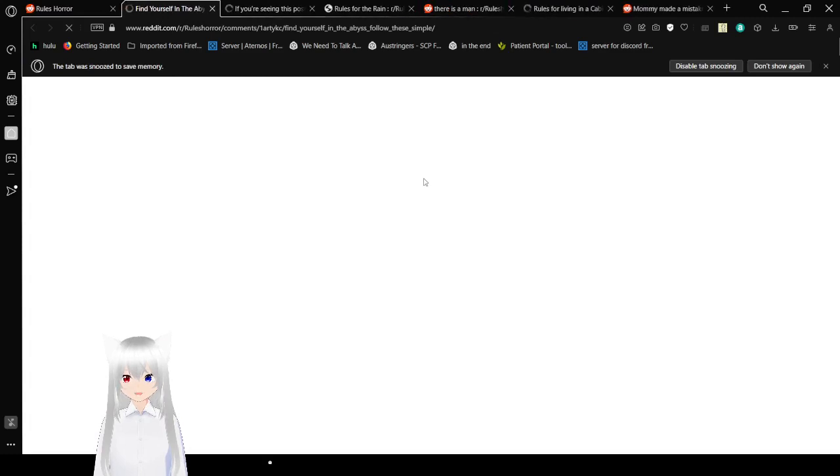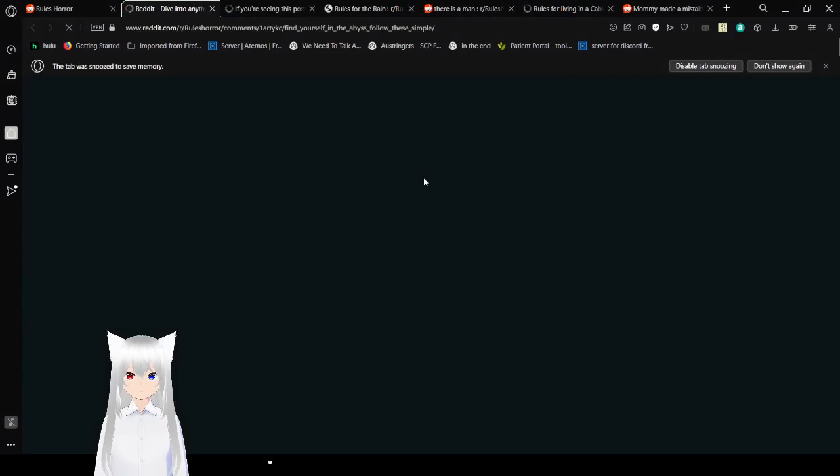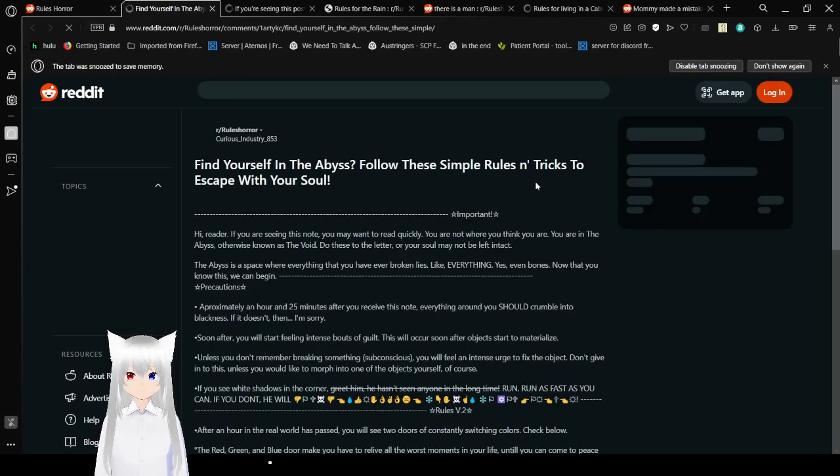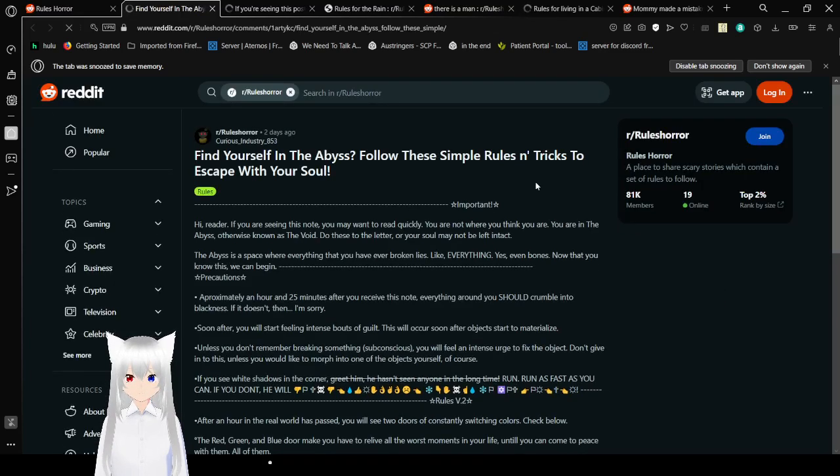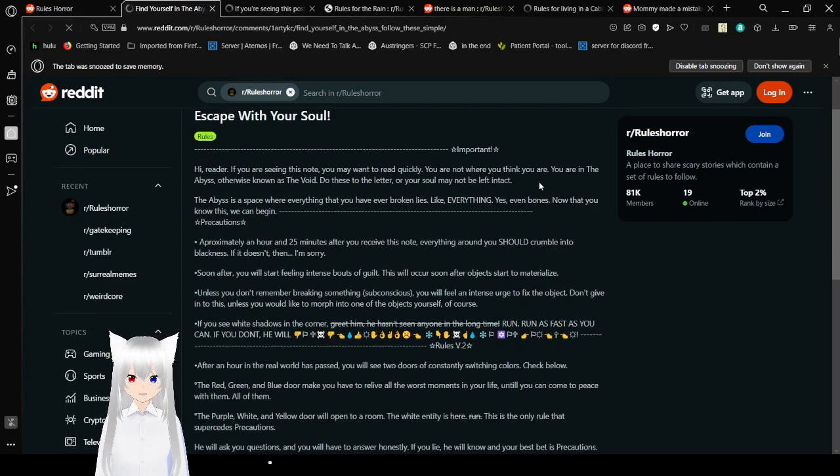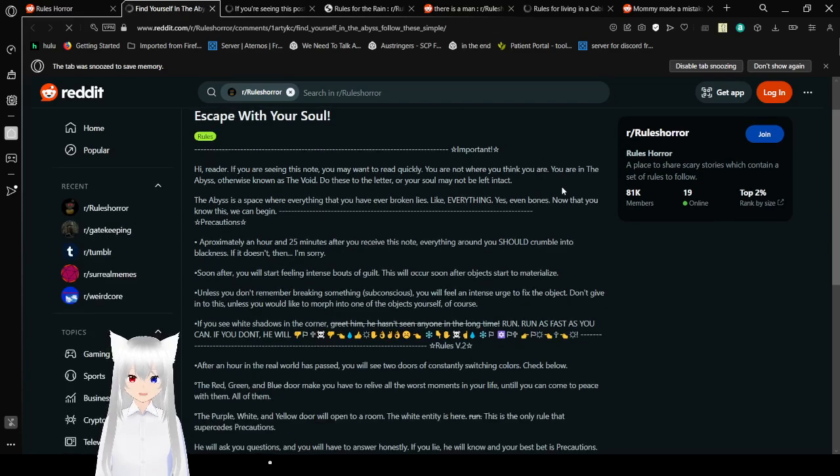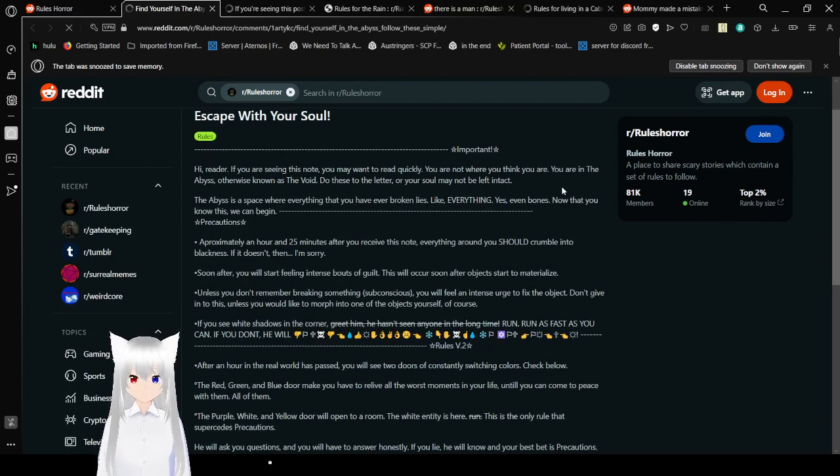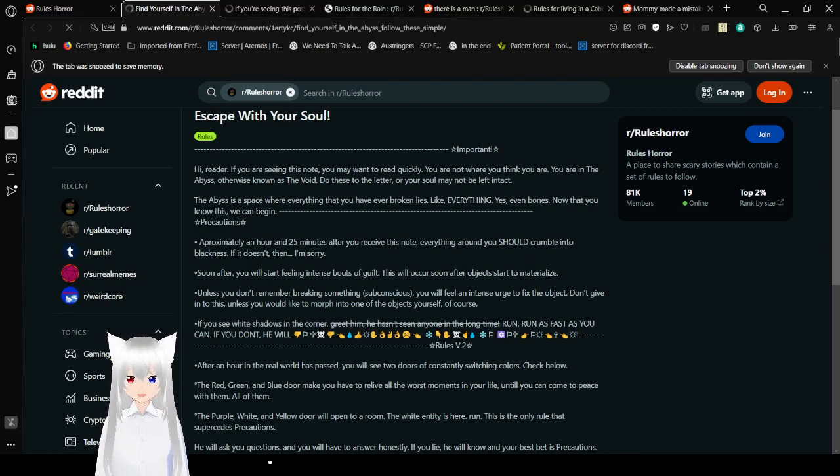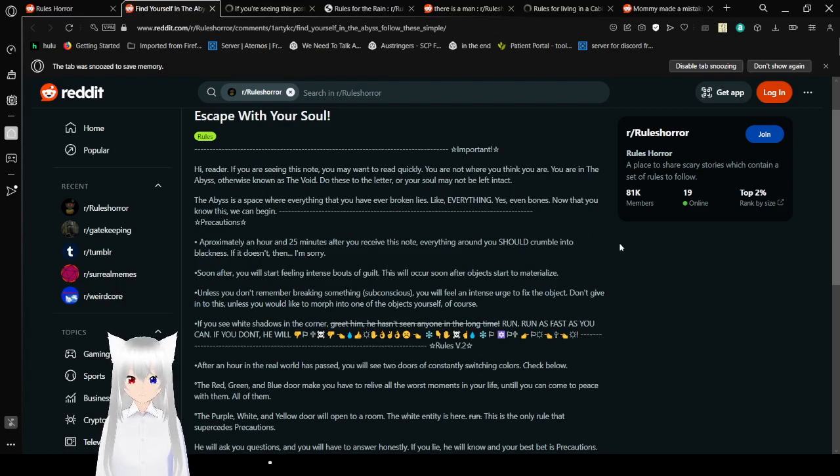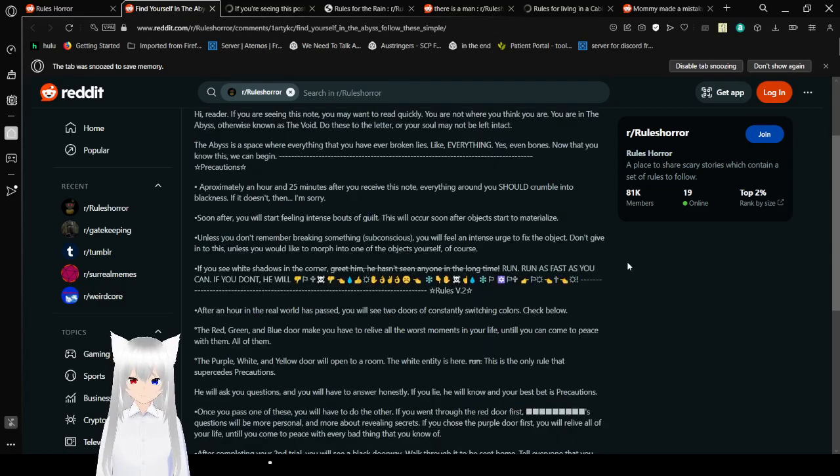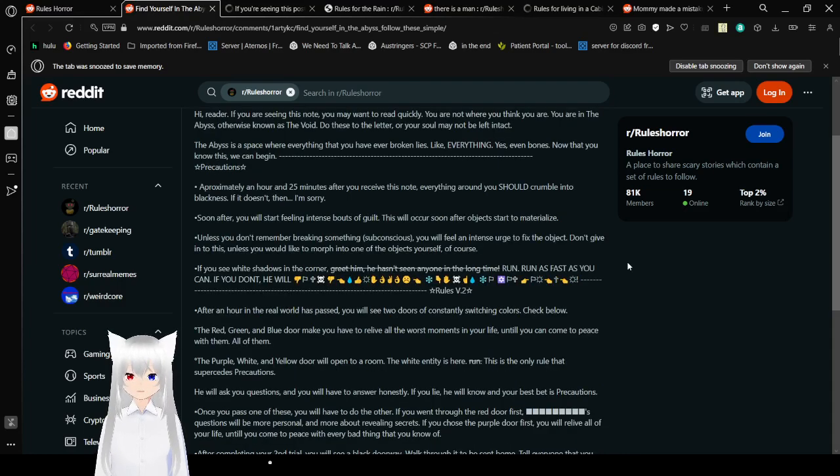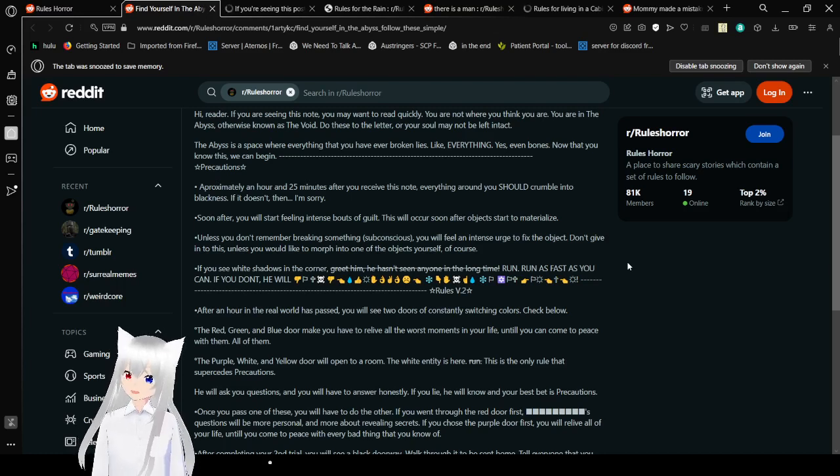And I think we're on the 4th story? Find yourself in the abyss? Follow the simple rules and tricks to escape with your soul. Important. Hi reader, if you are reading this note, you may want to read quickly. You are not... Oh, where do you think you are? You are in the abyss. Otherwise, it's known as the void. Do these to the letter or your soul may not be left intact. The abyss is a space where everything... And that you have ever broken lies. Like everything. Yes, even bones. Not that you know you know this. We can begin.